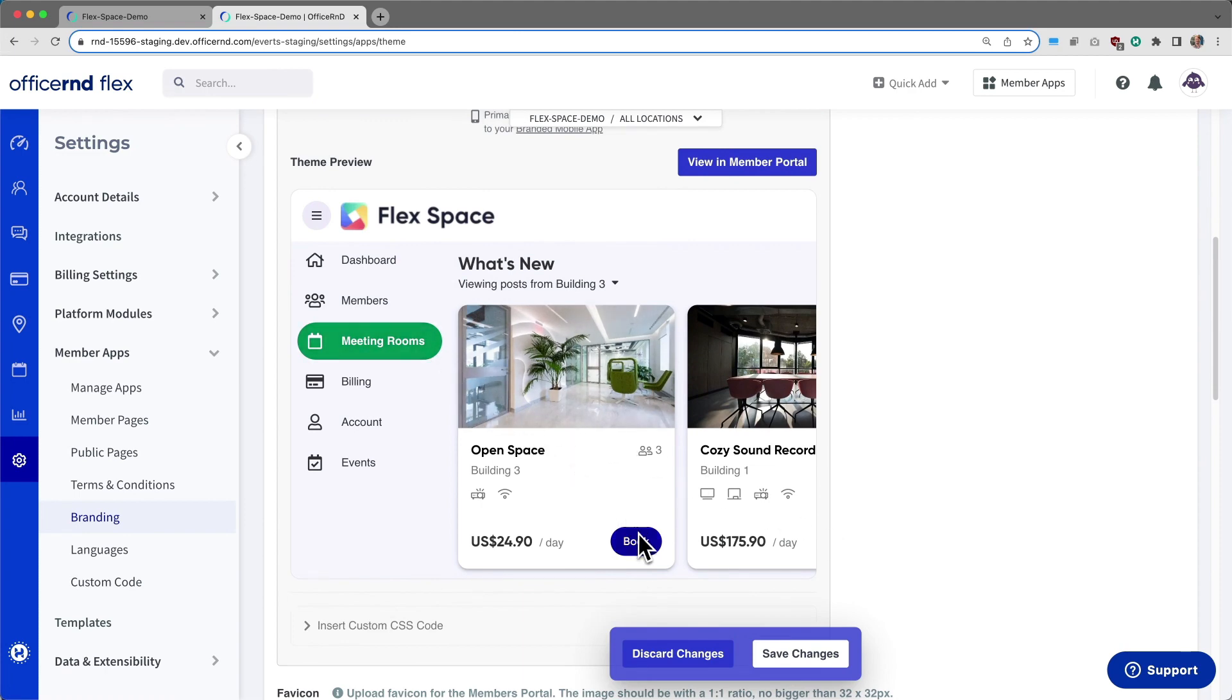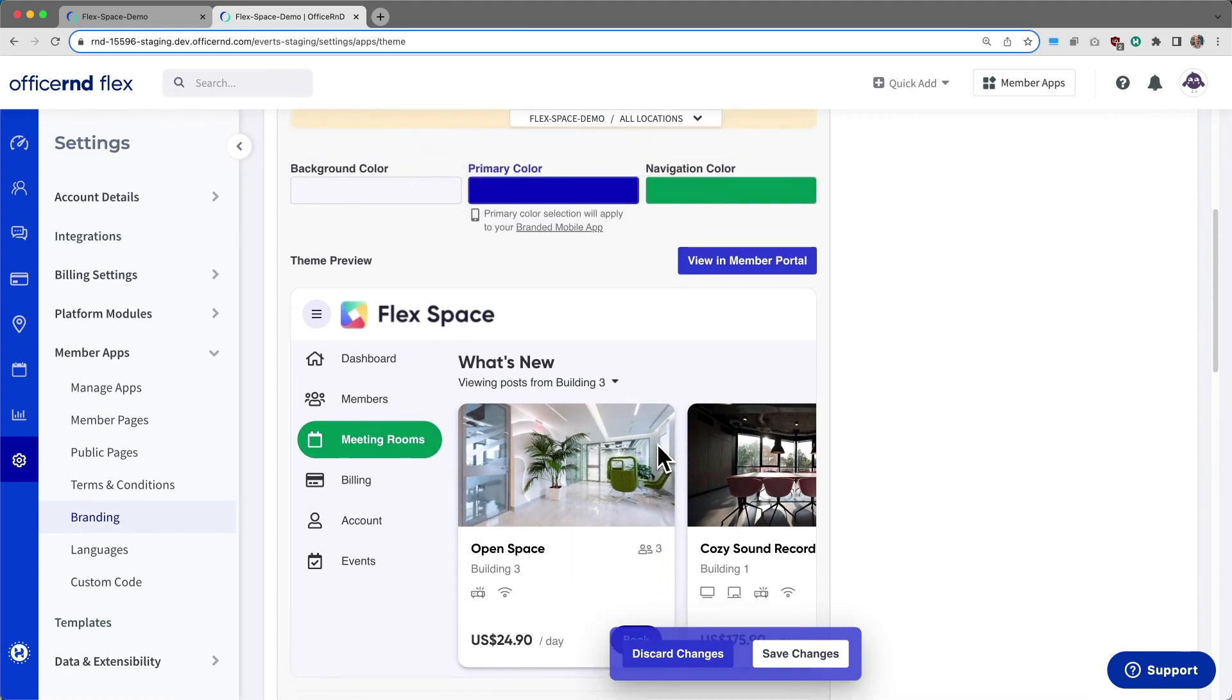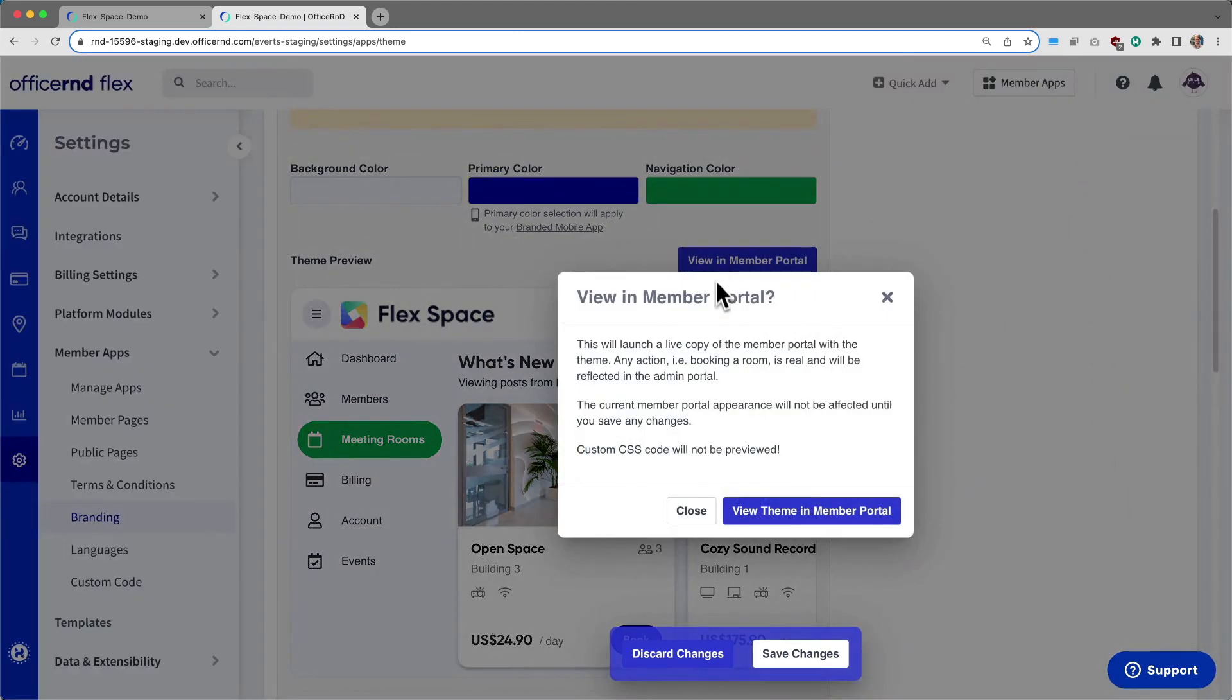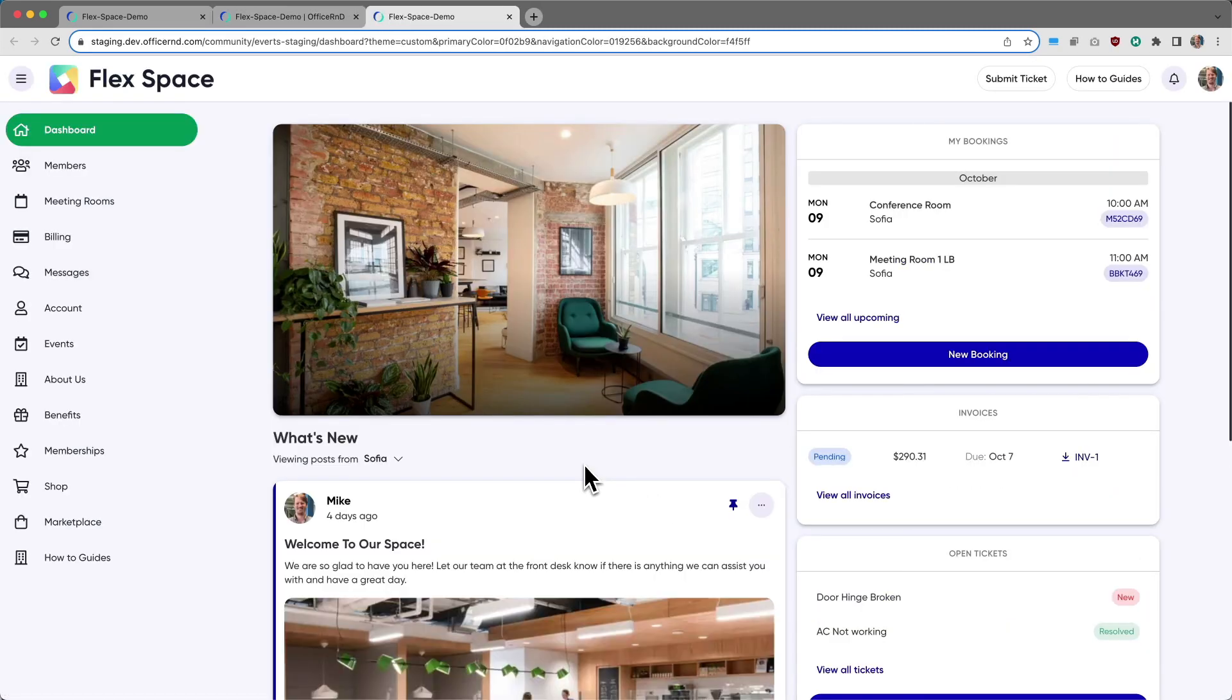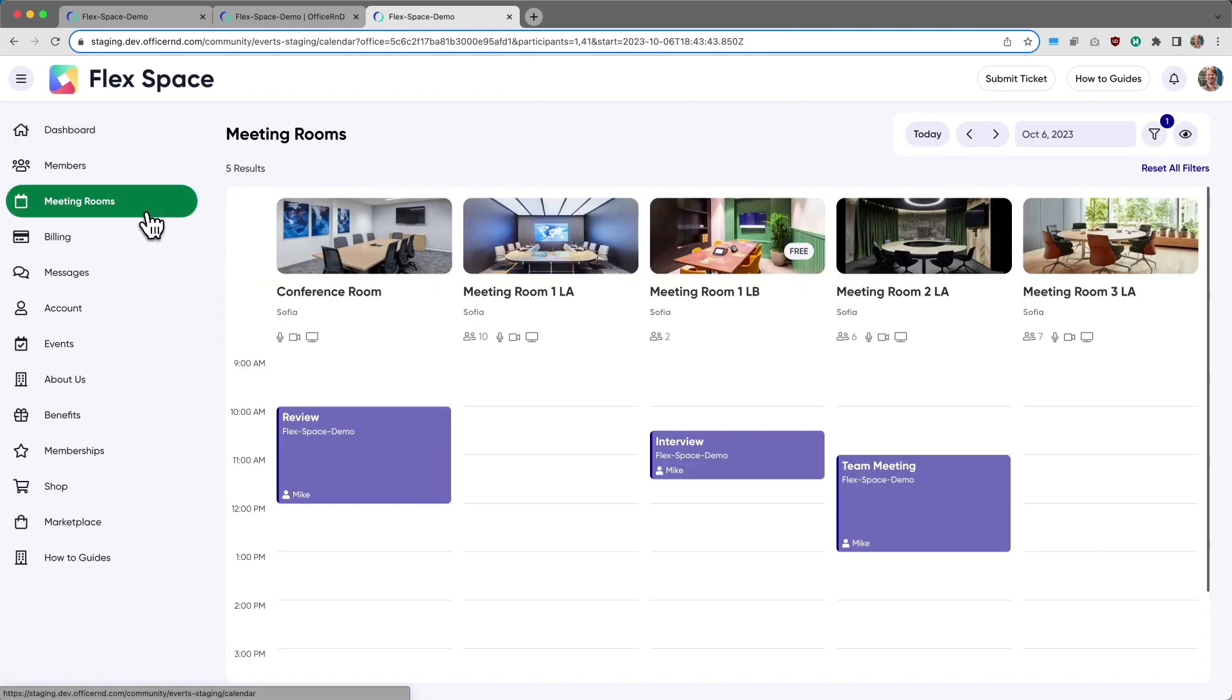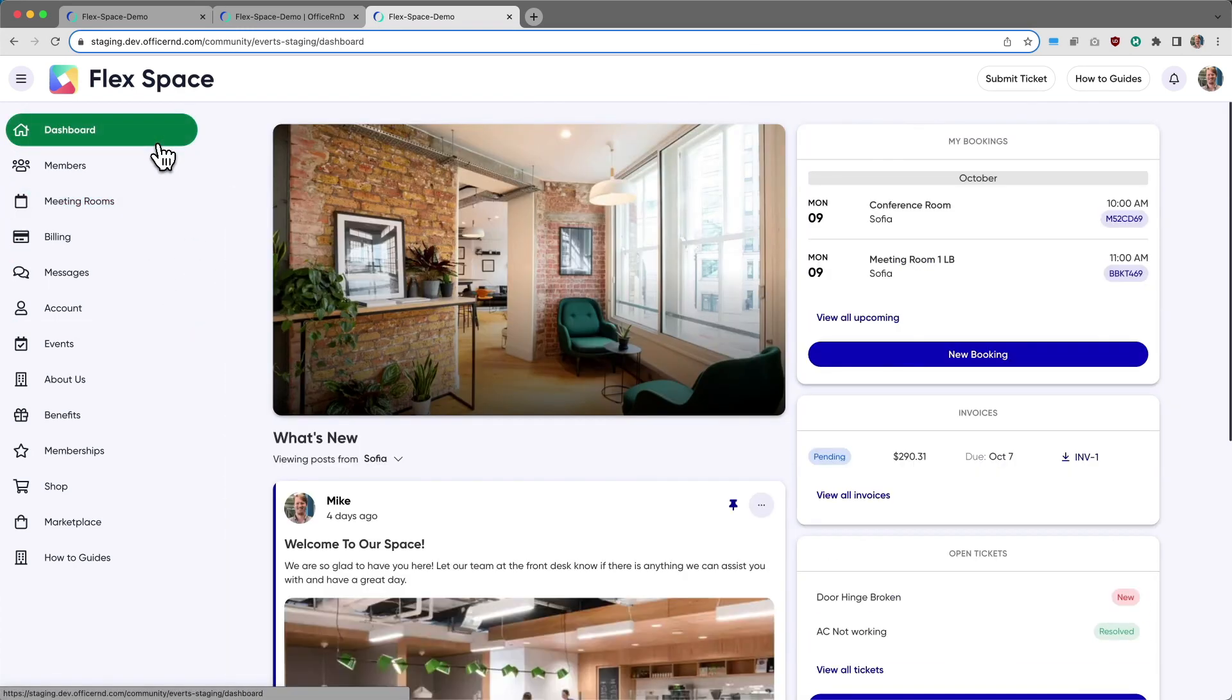Operators can use the theme preview box to get an idea of what their portal will look like, or by clicking the view in member portal button, can actually be taken to a test environment where they can see how these new settings will take effect before they've launched them live to their members.